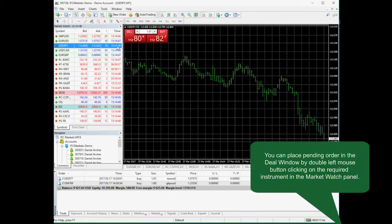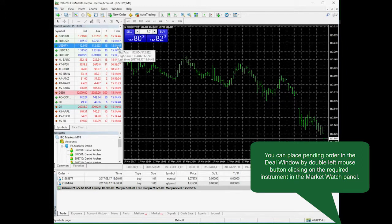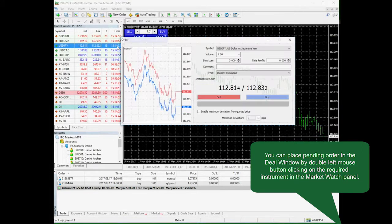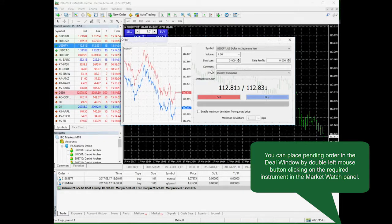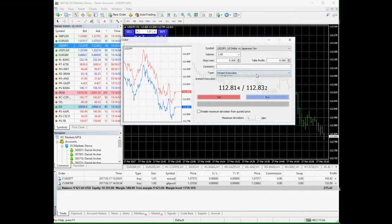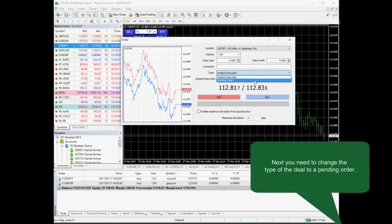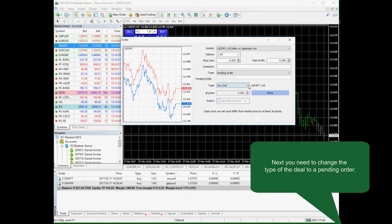You can set pending orders by opening a deal window. You can open the order window by double left mouse clicking on a trading instrument. You should change type to pending order.